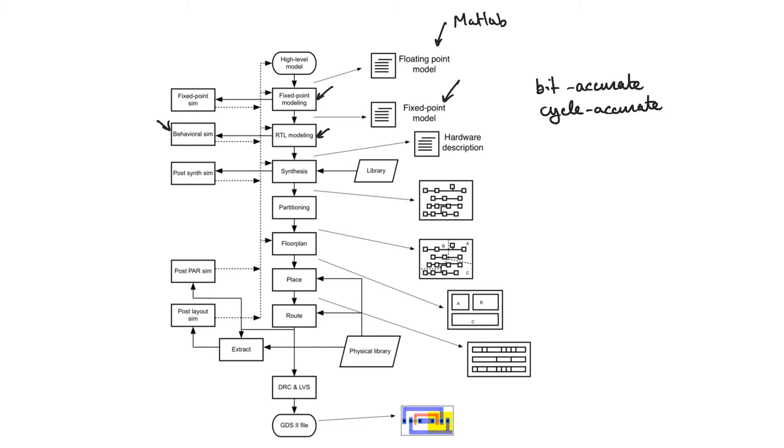The output from the behavioral simulation should match the outputs from the fixed point simulation bit by bit. If there is a mismatch at some point, then that mismatch has to be addressed either by visiting the VHDL or by revisiting the fixed point model.